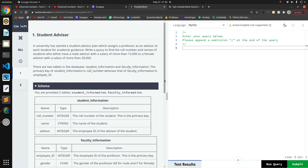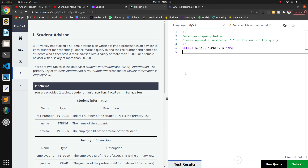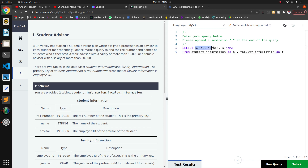First of all, I want role number and name. I'll write: SELECT s.role_number, s.name — I took 's' as an alias because I'm going to alias 'student_information' as 's' and 'faculty_information' as 'f'.